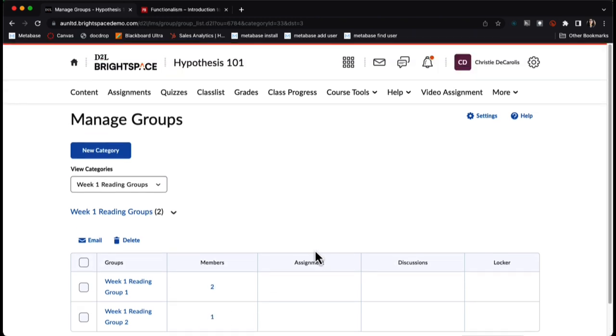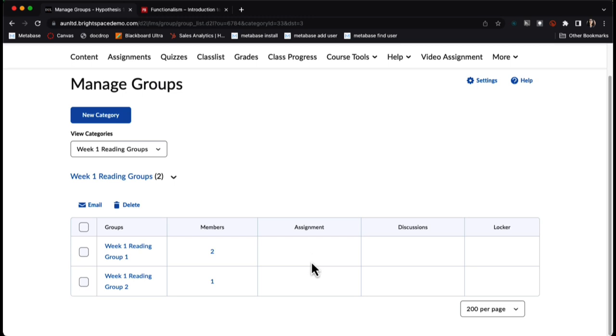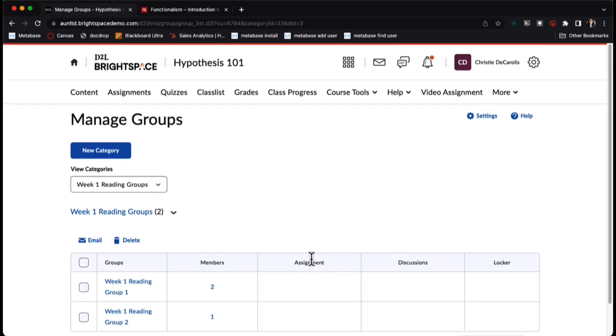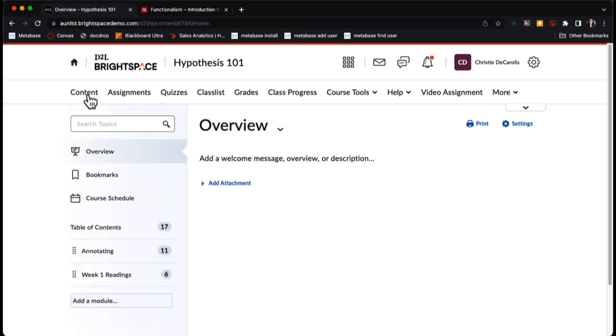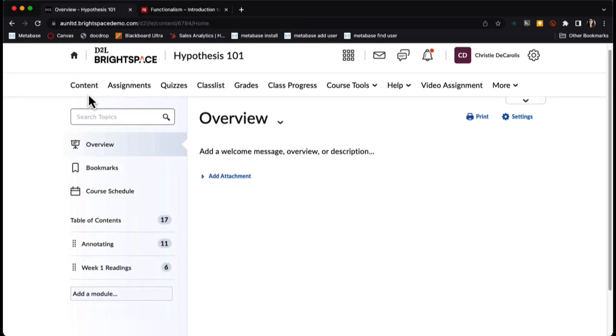Now that my group category and groups are created, I can create my hypothesis enabled reading. I'm going to do that by clicking on the content area of my course, and then I'll click on the unit I would like to add my hypothesis enabled reading to.